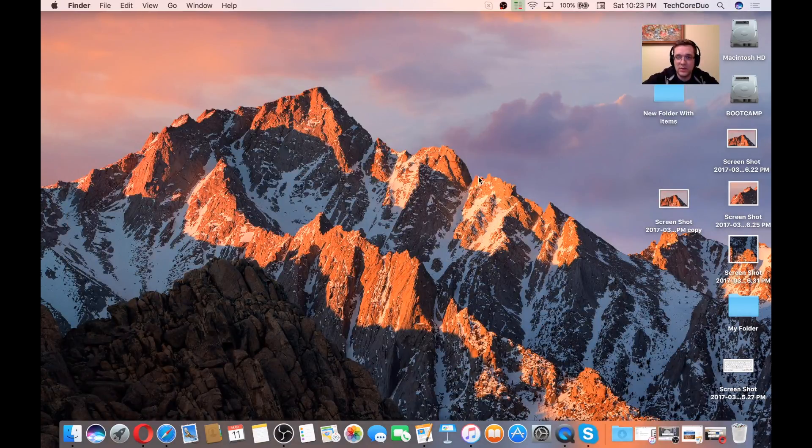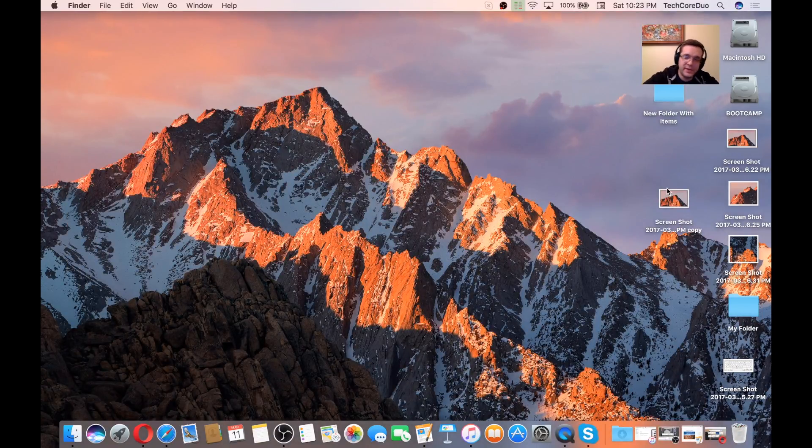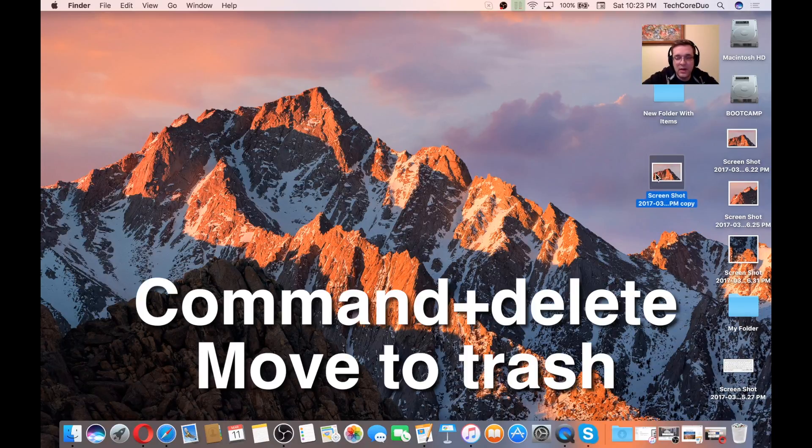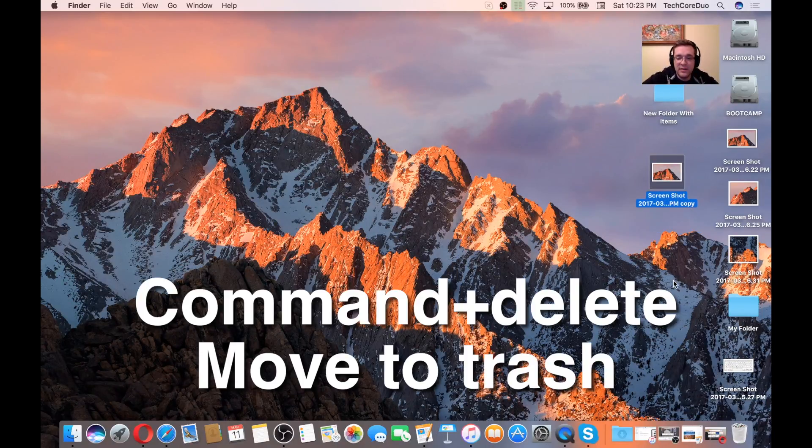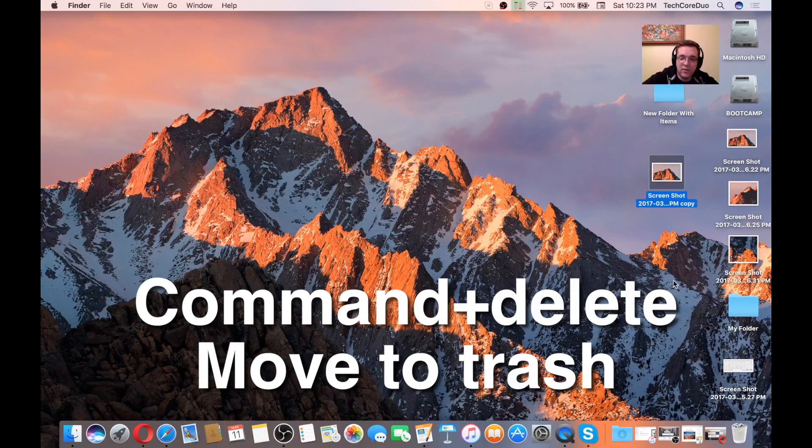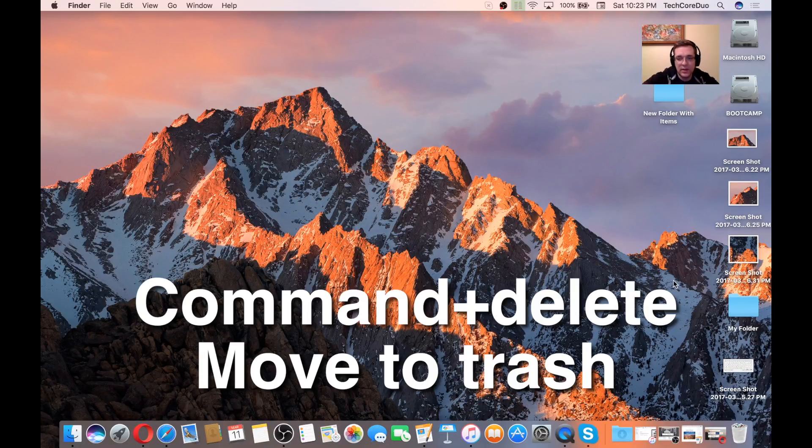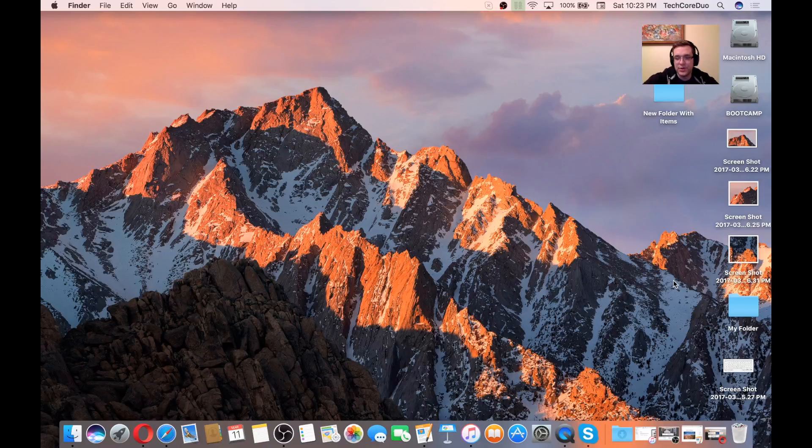This one is Command-Delete. Basically, move something to the trash. If you hold the Command key, press the Delete or the backspace key, whatever you're used to calling it, it'll move that item to the trash.